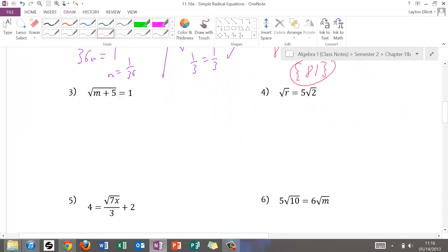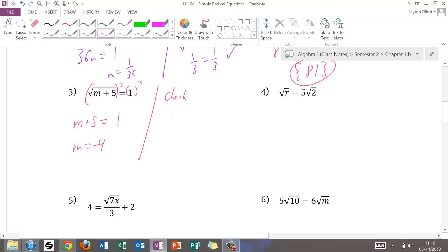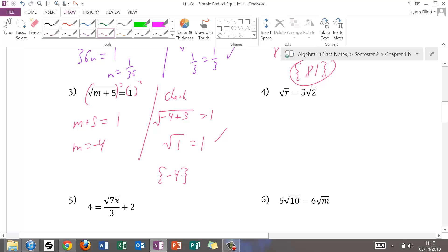For number three, square root of m plus 5 equals 1. It's already isolated, so I square both sides: the left side gives m plus 5, and the right side gives 1. Subtracting 5, I get m equals negative 4. Check: square root of negative 4 plus 5 — that's square root of 1 equals 1, which is true. So negative 4 goes into set notation.